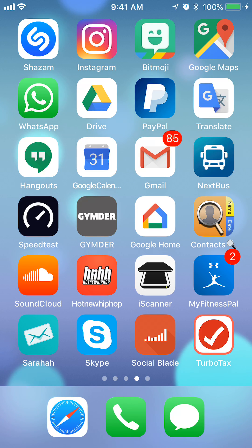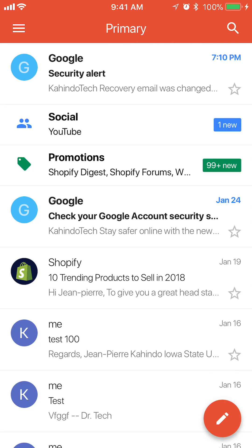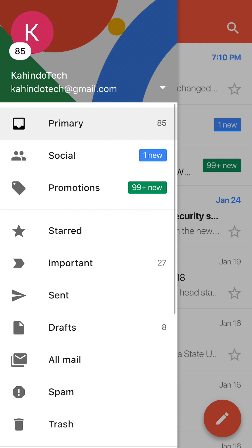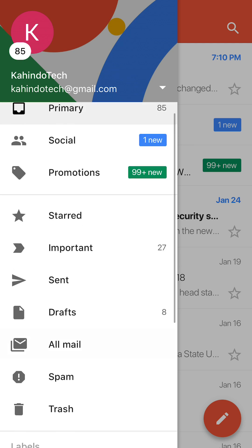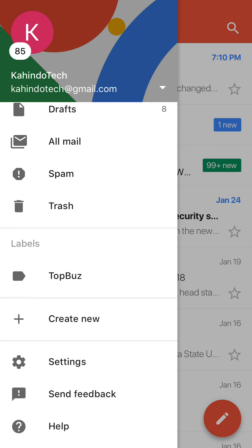First, open up your Gmail app. Once you have it open, take a look in the upper left corner. Do you see those three white bars? Tap on those. That will bring you this menu. Scroll down on this menu and tap on where it says Settings.